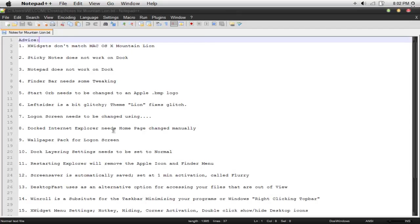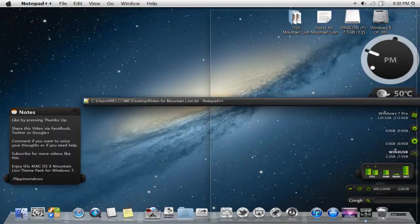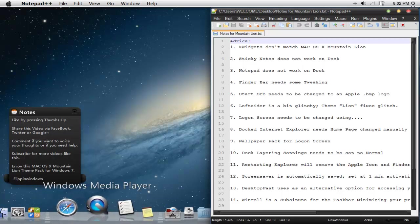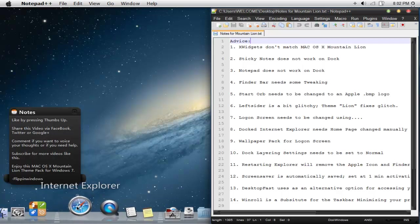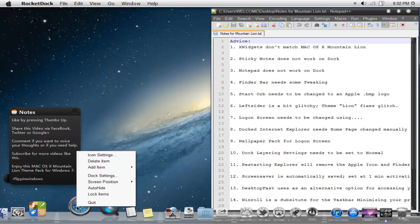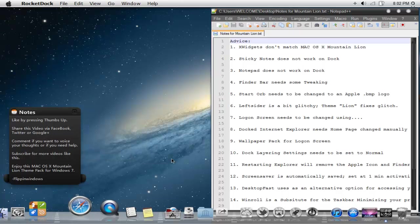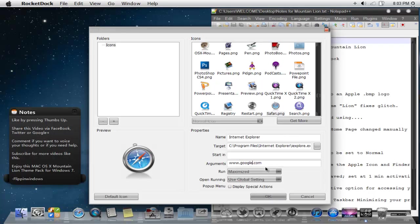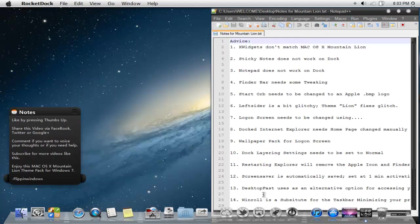Number eight would be the dock internet explorer. That needs some changing. It gets defaulted at skinpacks.com. You want to right click on icon settings. Under the arguments when it comes up right here, you want to change that to your site of your choice. I'll put google.com. Then press OK. Then you should have that fixed instead of having that oncoming. The wallpaper pack for the log on screen, I already have one for you guys.